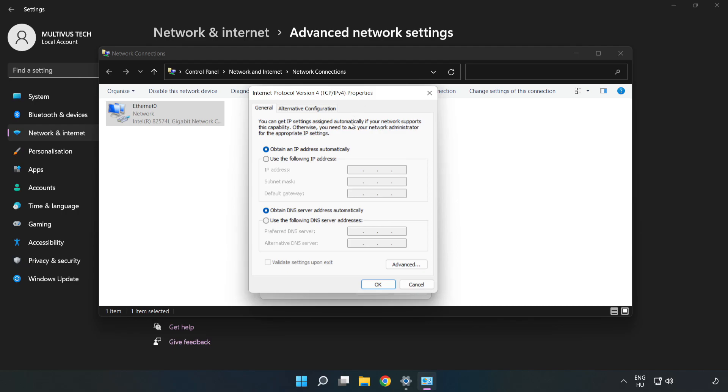Click Use the Following DNS Server Addresses. Type 8.8.8.8 in the first field, then type 8.8.4.4 in the second field.